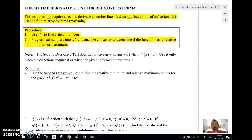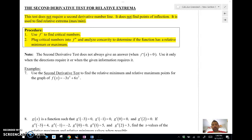All right, here we go, guys. Mr. Meiss is here with 3-1b for BC Calculus. We're looking at the second derivative test. Now, the second derivative test — some people get this confused with a test for concavity, but the second derivative test does not look for concavity.